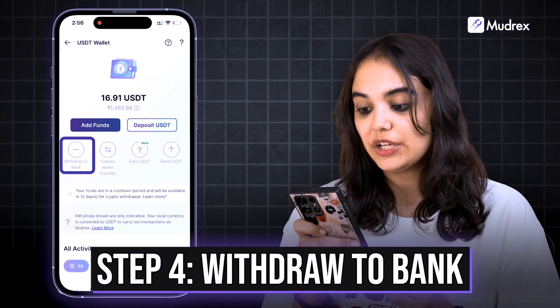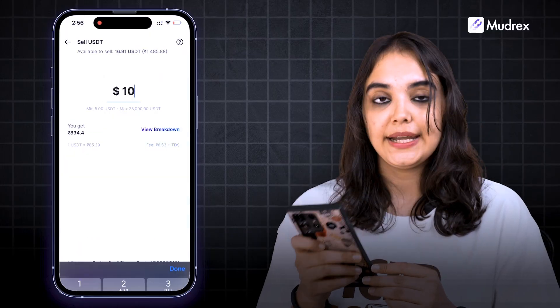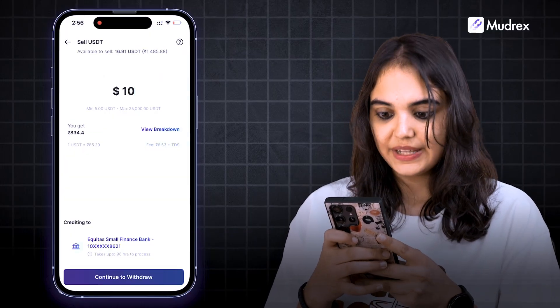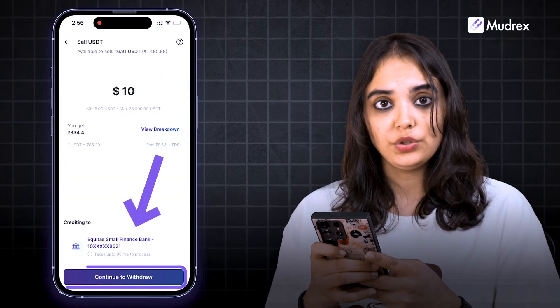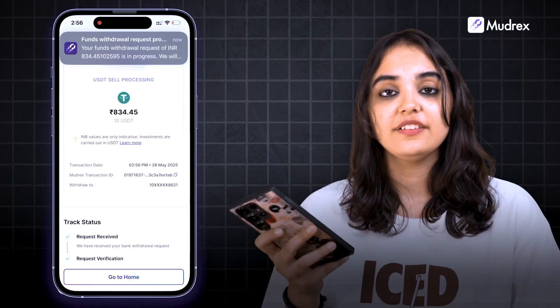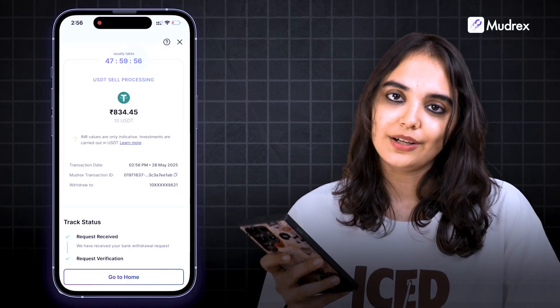Simply click on 'Withdraw to Bank' on the USDT wallet section. Enter the amount you'd like to withdraw and click on 'Continue to Withdraw.' Once complete, the INR value will be transferred to your chosen bank account.